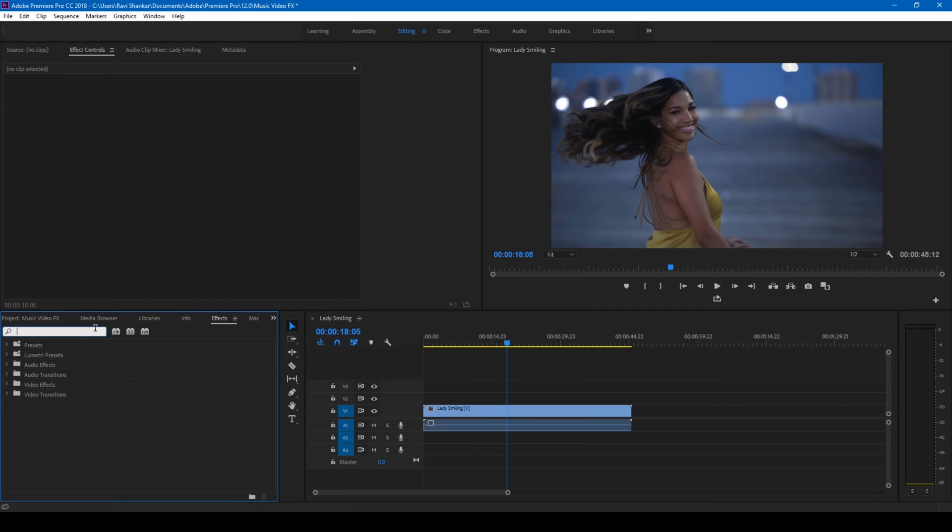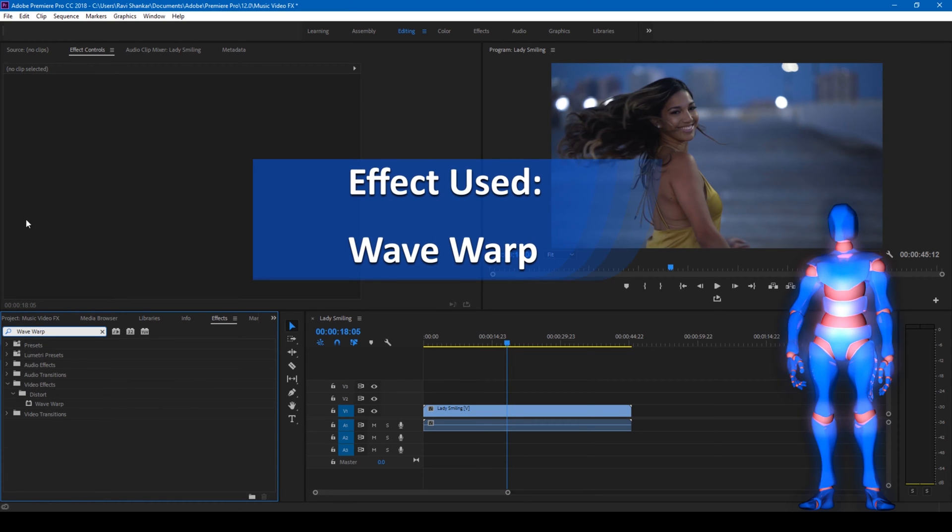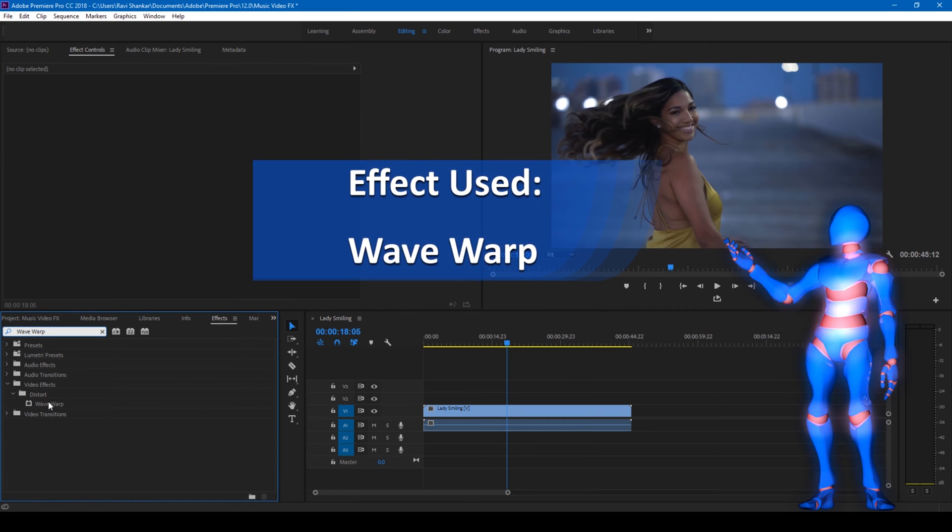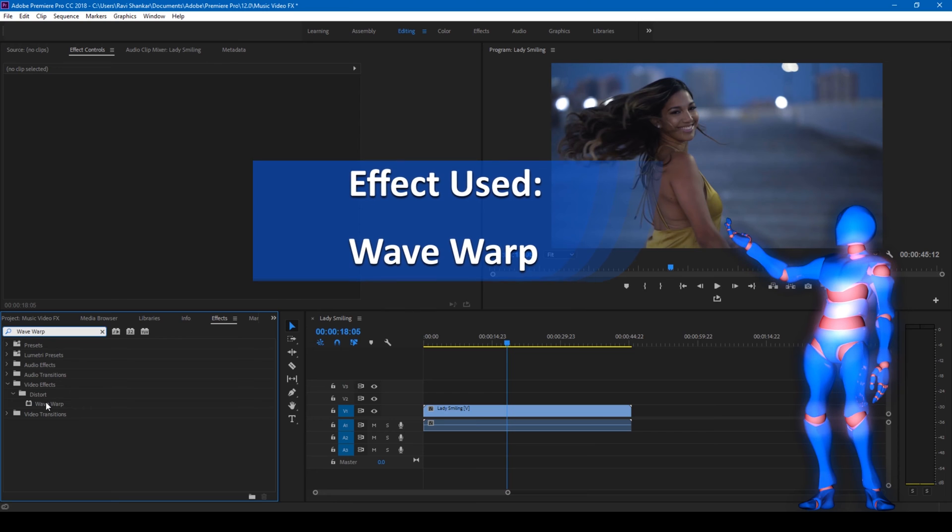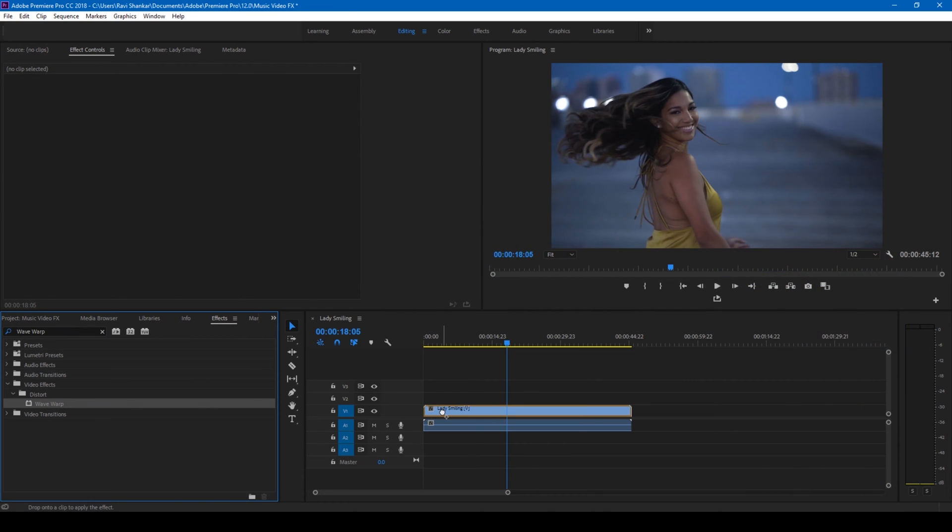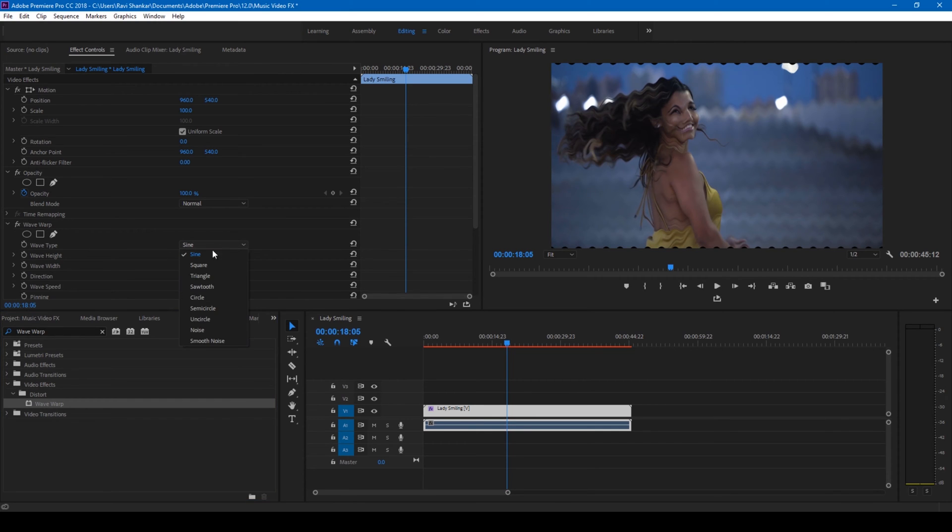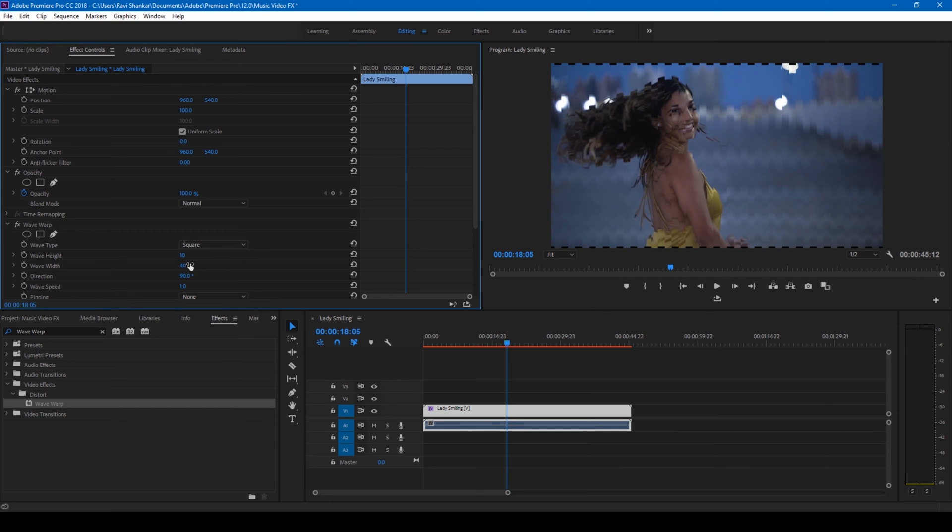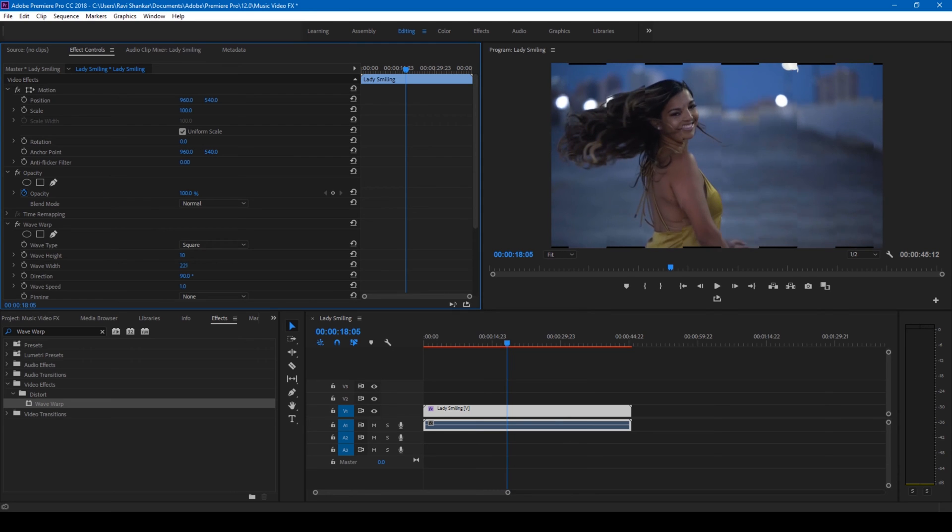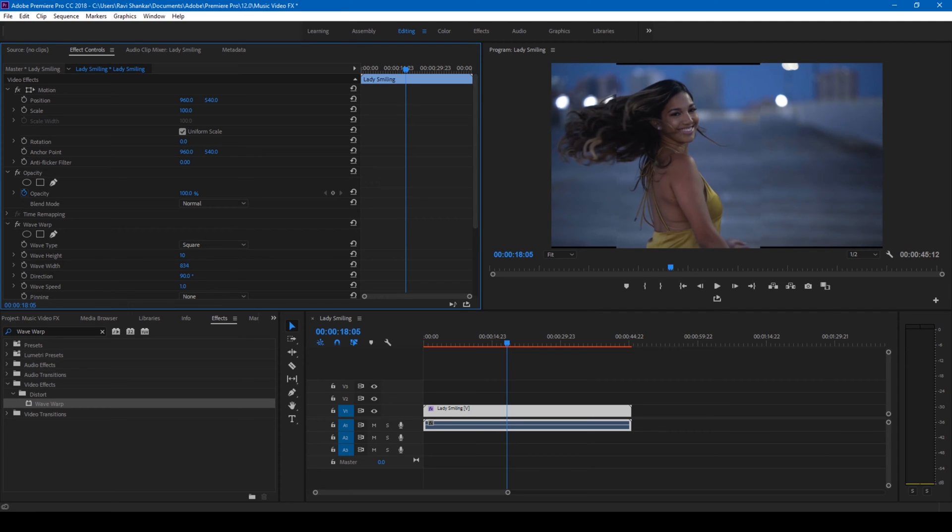Go to the FX panel and type 'wave warp'. You have this wave warp effect in the distort folder. Drag this onto your video just like this, so you have this distortion applied. Simply change the wave type to square and also increase the wave width in such a way that we only have one block here.